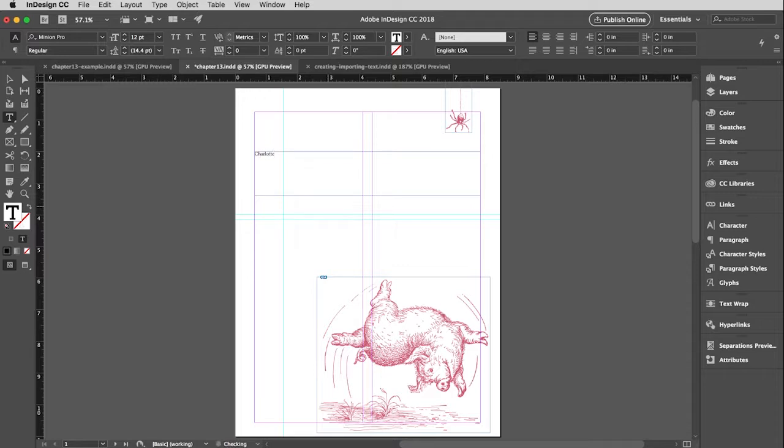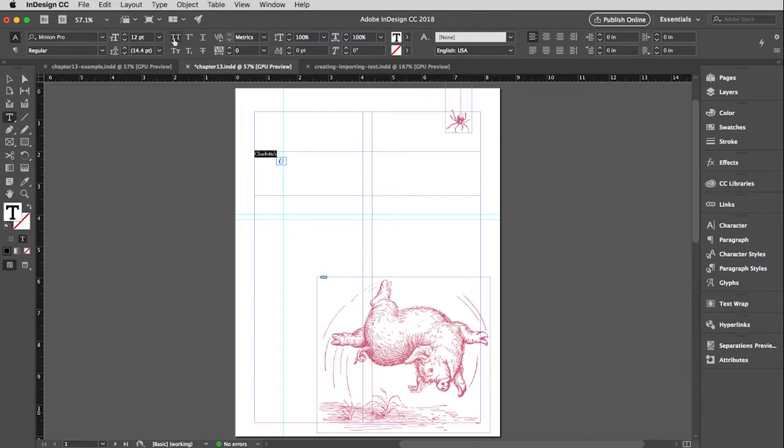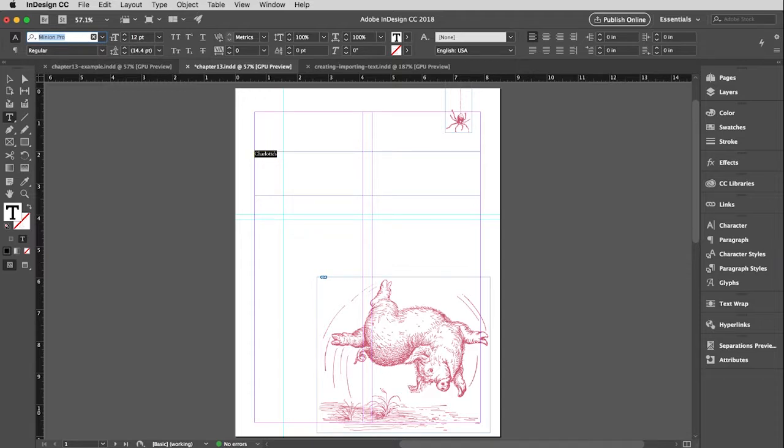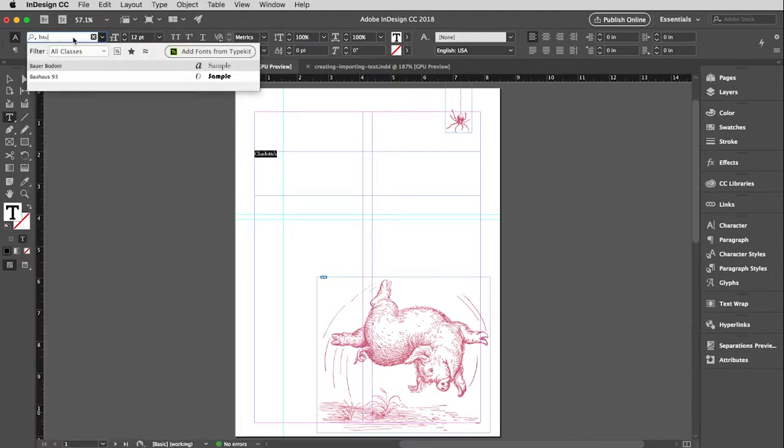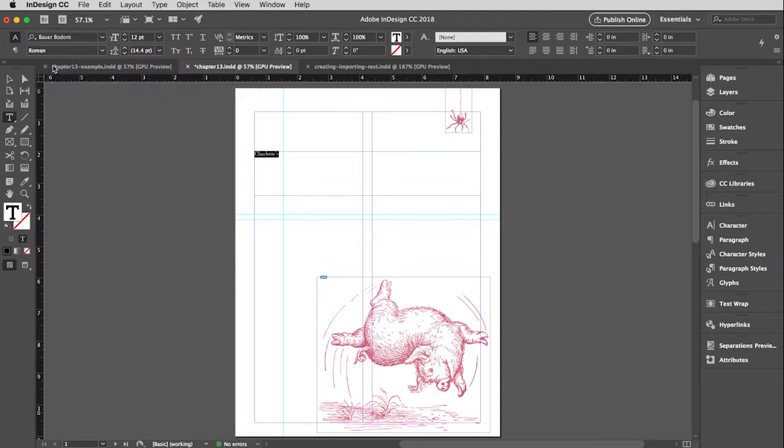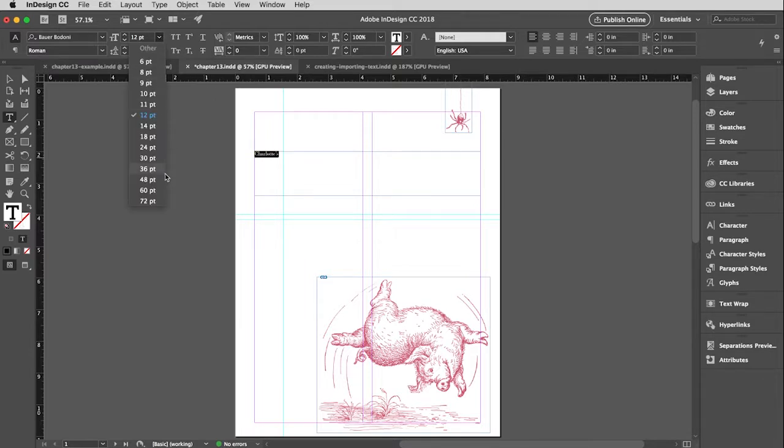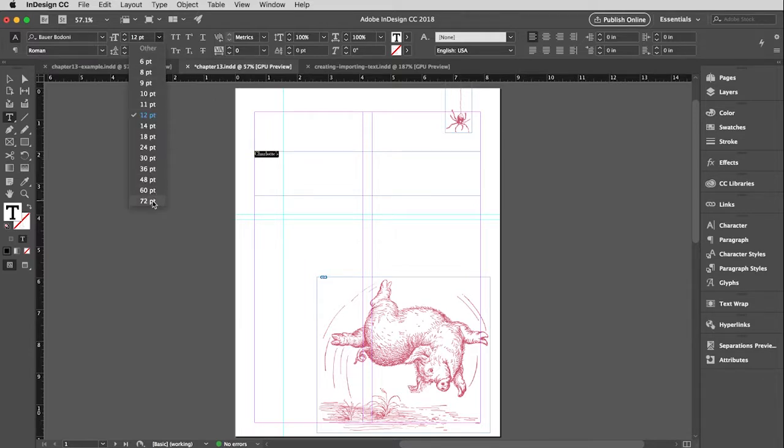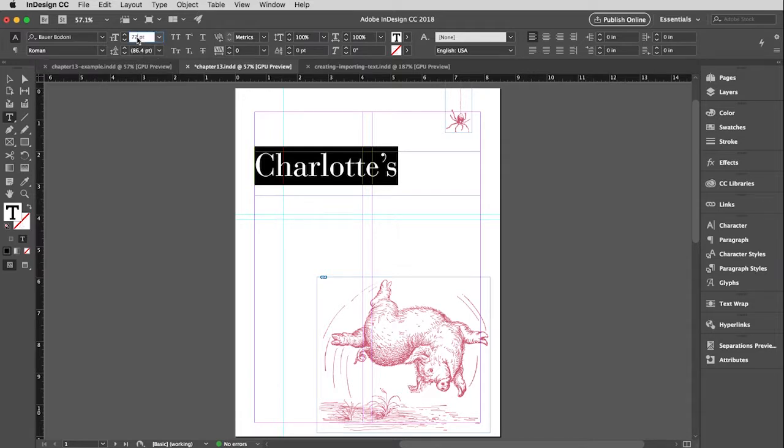Pardon my slow typing. Charlotte's possessive. I'm going to drag across that type, and then I can either go to my type window over here or the control window at the top. I want to use Bauer Bodoni, so I'm just going to type in B-A-U up here, and that will take me right to it. Obviously, that is much too small. So I am going to make it as big as I can with the dropdown, and I actually know from creating the previous example that this is 120 points, so I'm just going to type in 120 right there.